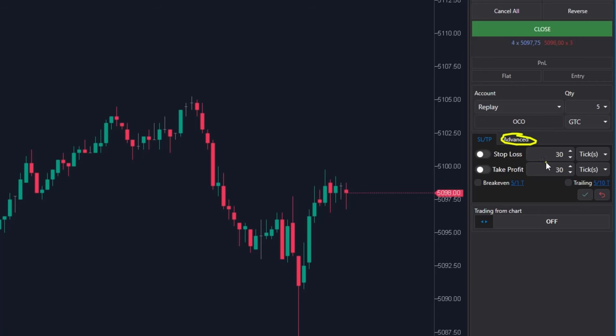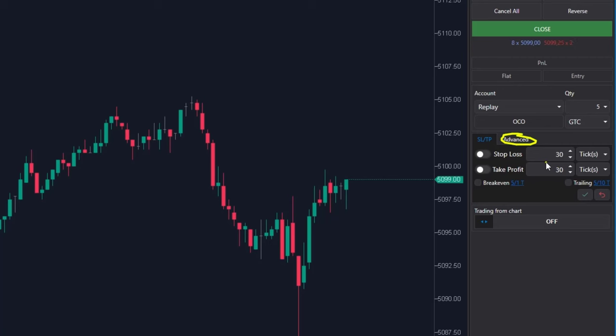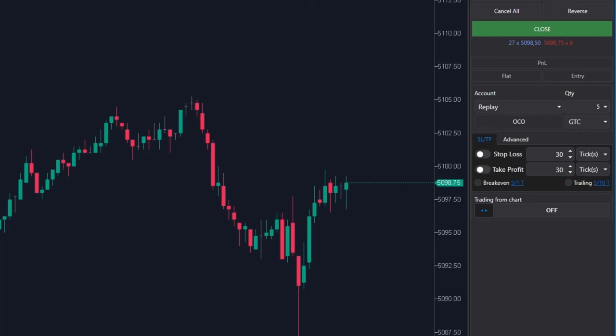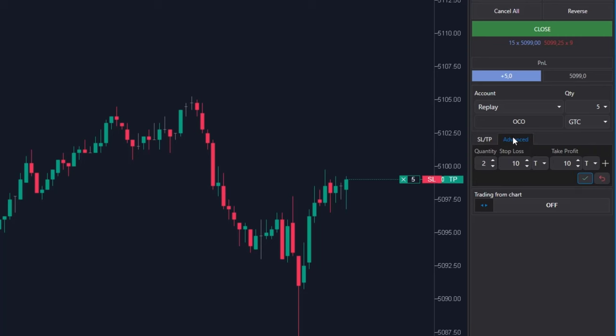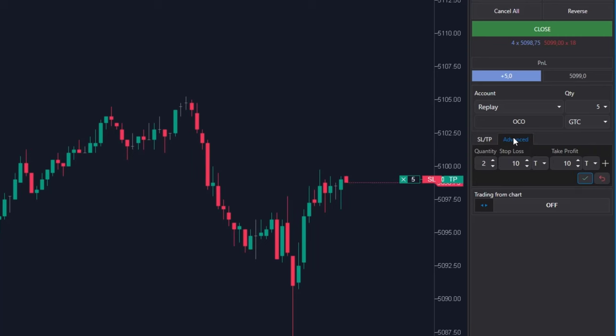You can set the target and stop loss very finely and exit completely calmly 1, 2, 3 or more contracts at a time at multiple levels. Doesn't it sound useful? So I am opening the position 5 contracts and I am clicking at this advanced button.